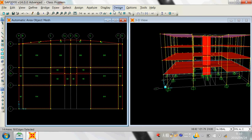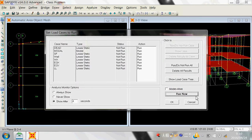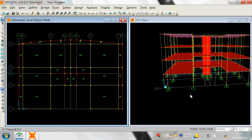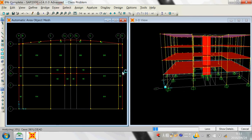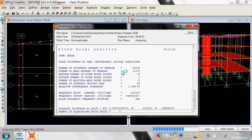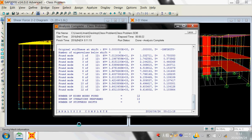Let's go to the design now. To design, first clear the selection, then run the analysis — Run Analysis, Run Now — and wait for the analysis to complete. This is basically the main solver engine working behind SAP. Once the model analysis is done, it will say 'Analysis Complete.'